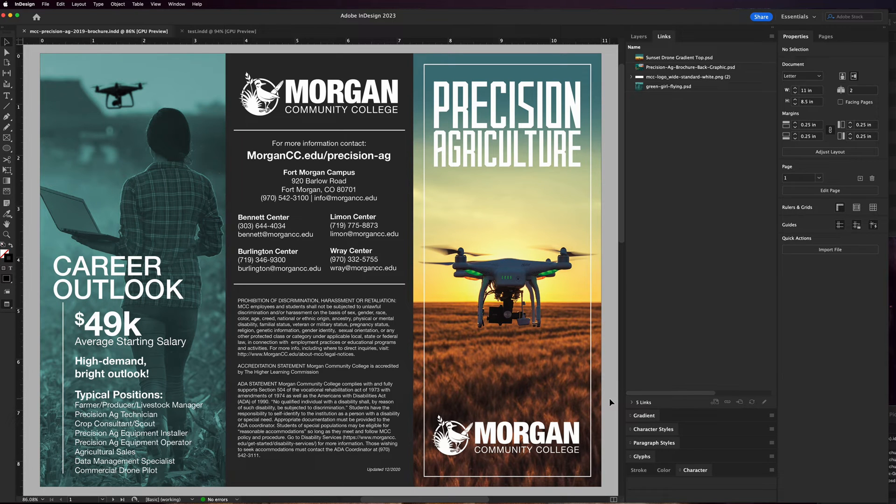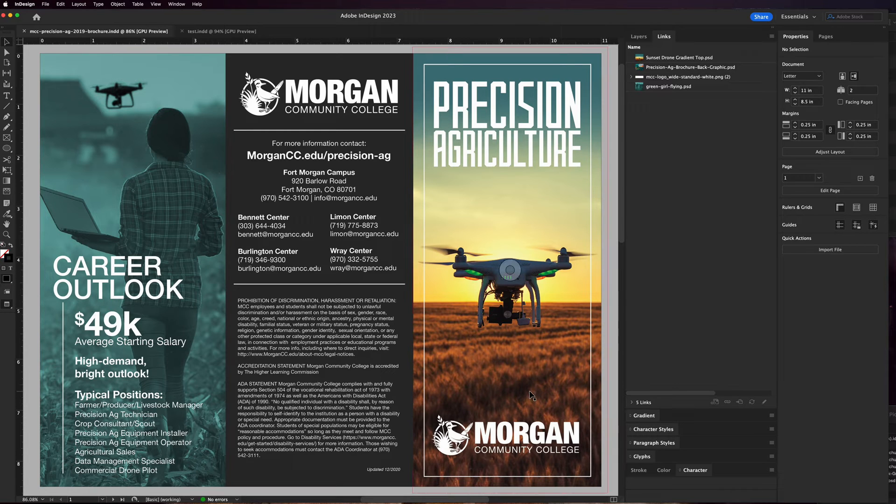There's one really important skill in InDesign that everybody should know and it really only takes like two minutes if you have done everything properly in your design. That is the ability to package your document. What that means is if I was to send this to a professional printer, they need to be able to not just have my original InDesign file.